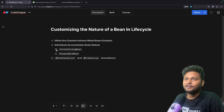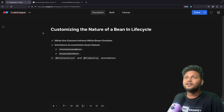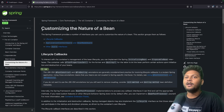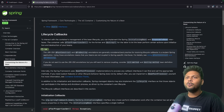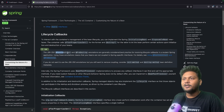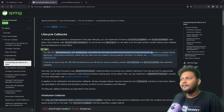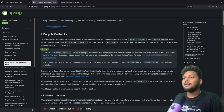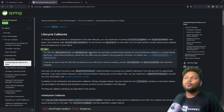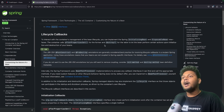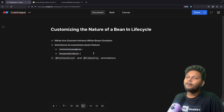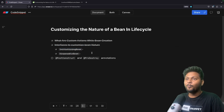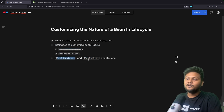So InitializingBean and DisposableBean — both interfaces are covered. This information comes from the official Spring documentation, which I will add to the description. The documentation has a tip saying: @PostConstruct and @PreDestroy annotations are generally considered best practice for receiving lifecycle callbacks in modern Spring applications. That means the interface approach is an older way. The new way uses these annotations. You may find the interface approach in older applications, but it is important to understand it first before learning the annotations.